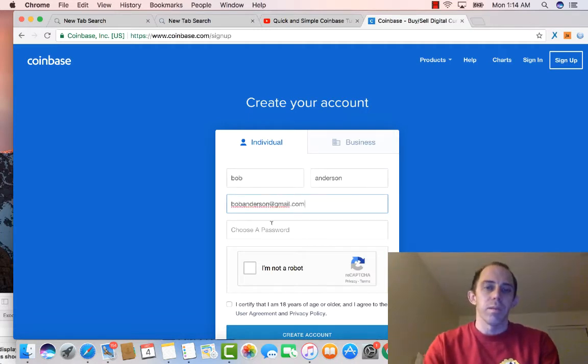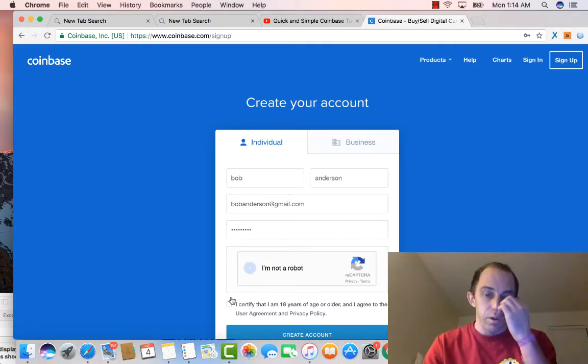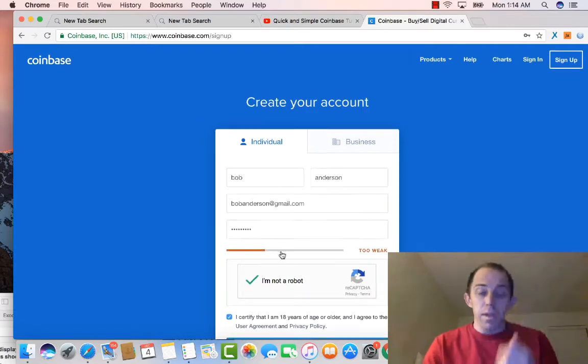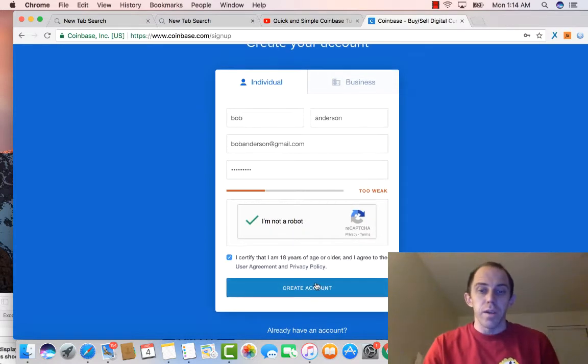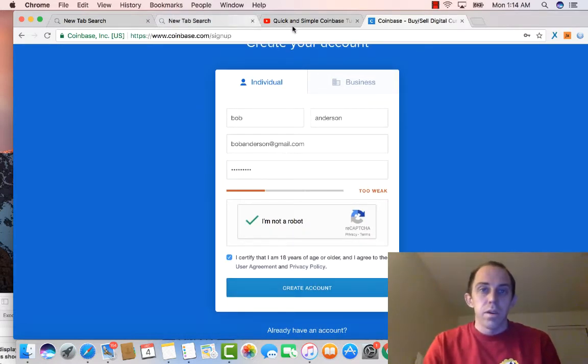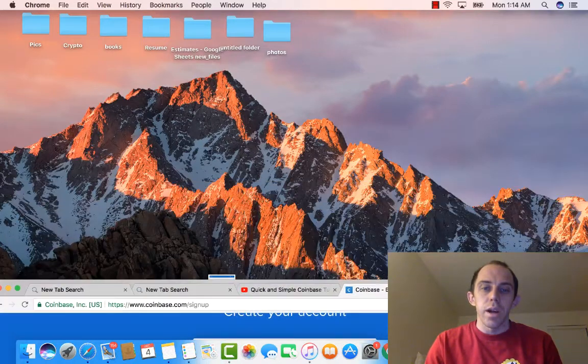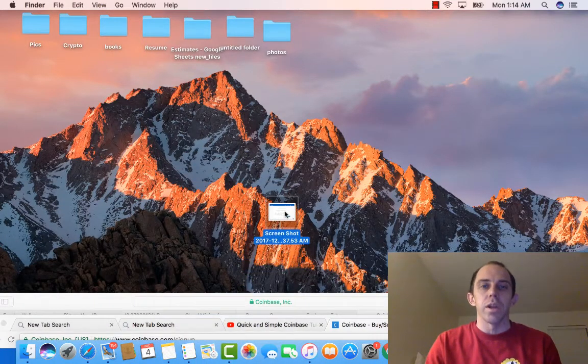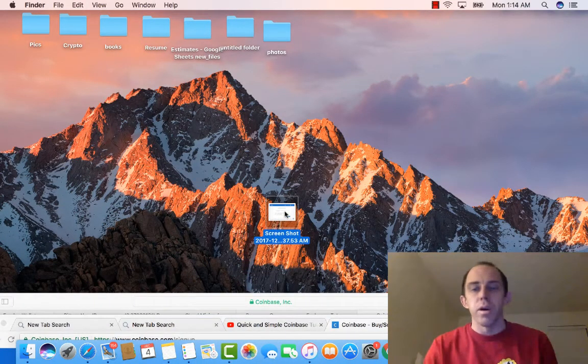I'm not a robot, and then once you do that you're going to press create an account. And once you've created an account, it's going to basically, you're going to go into your email. Make sure you remember your email, you're going to go into it.